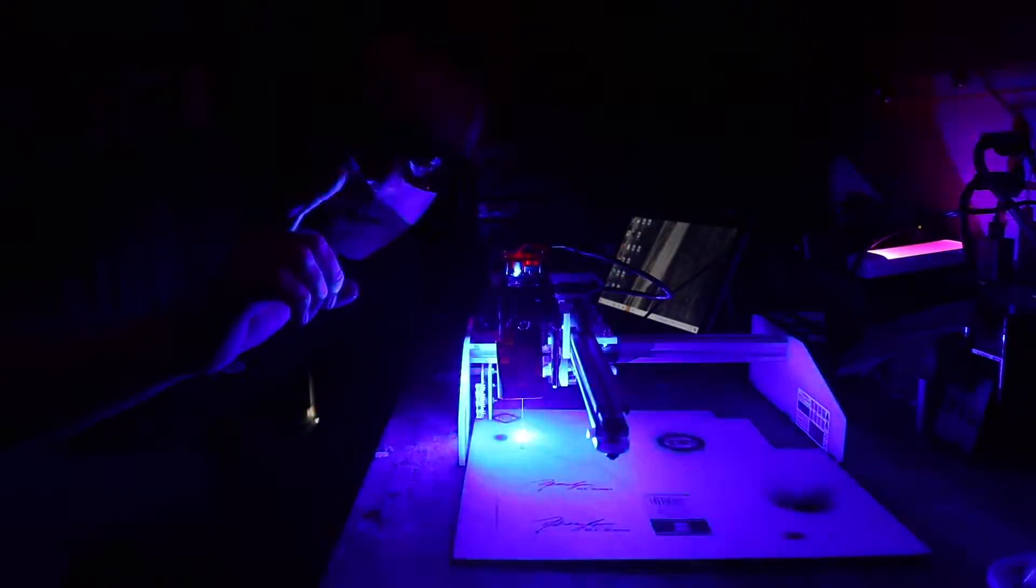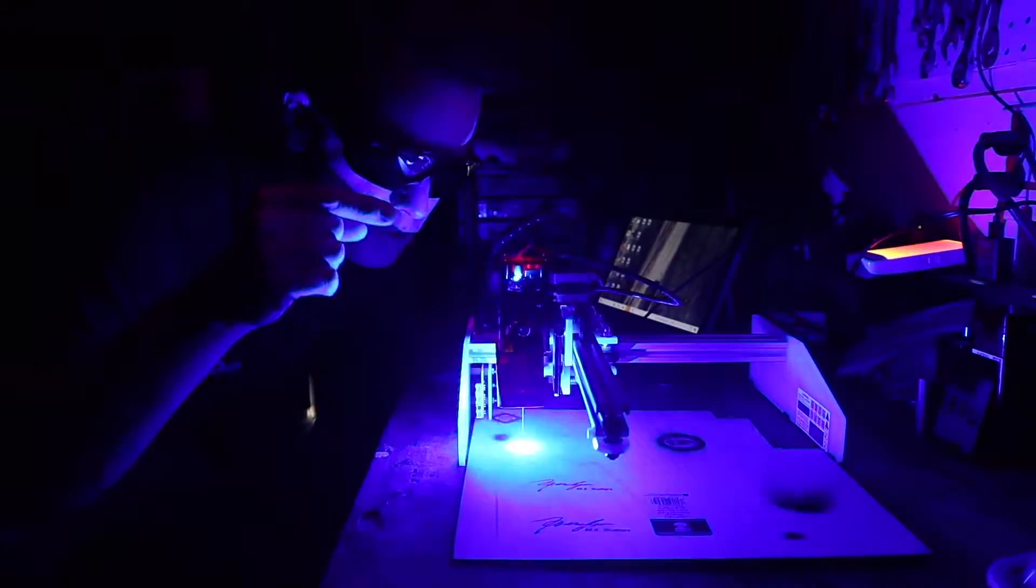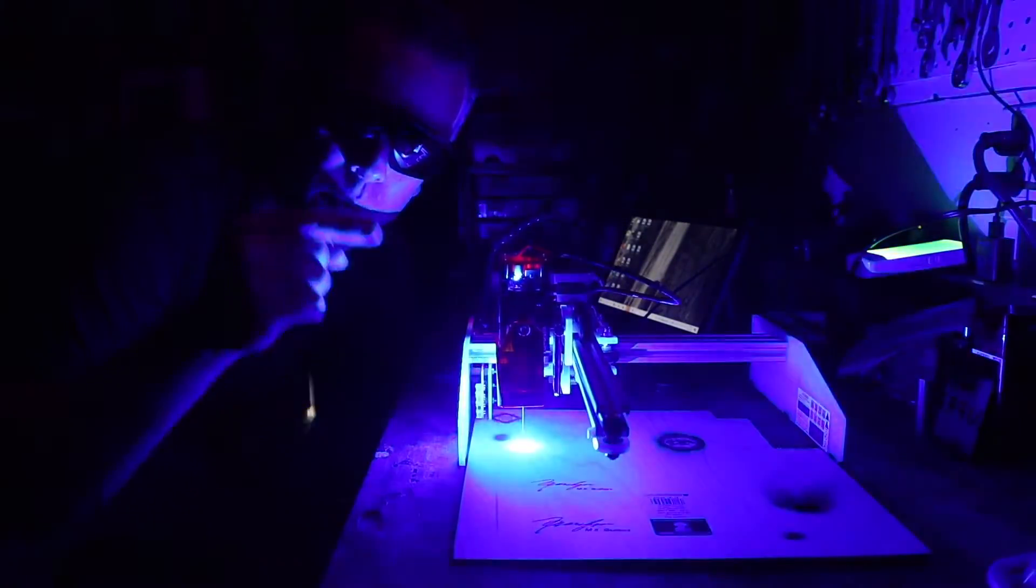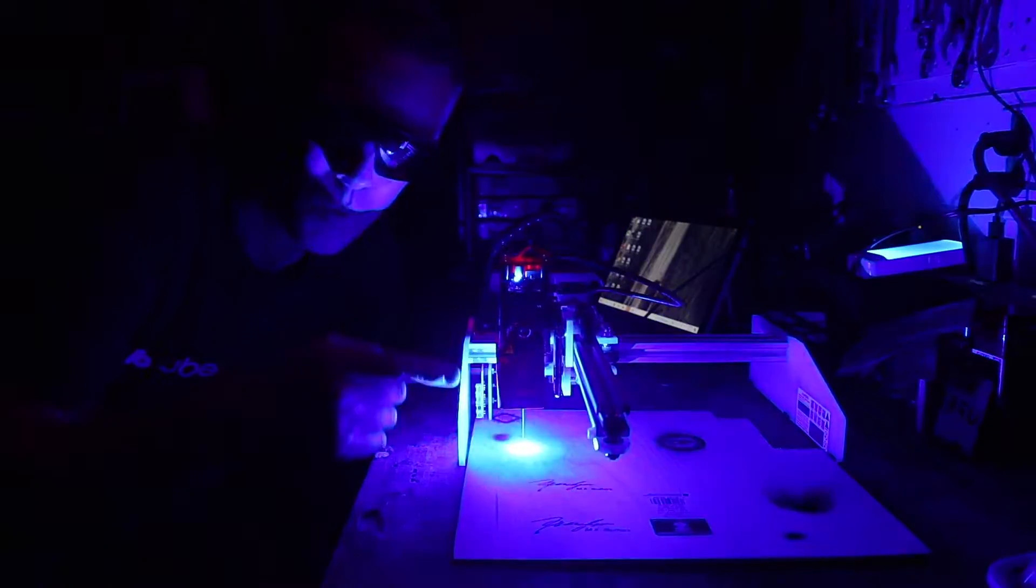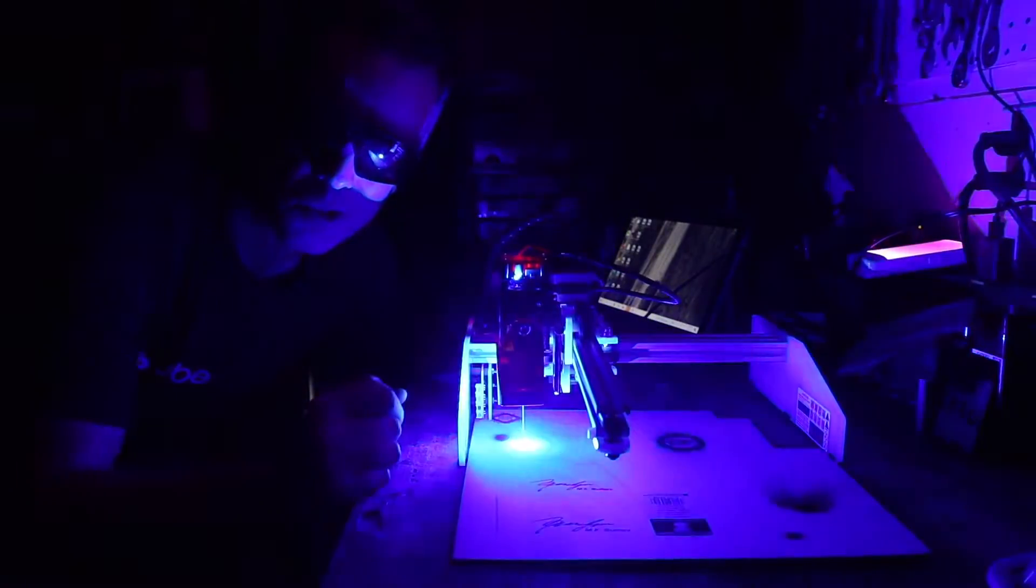Hey folks, welcome to the channel. Today we are playing around with a new toy we just got. We are cutting and engraving stuff with lasers.